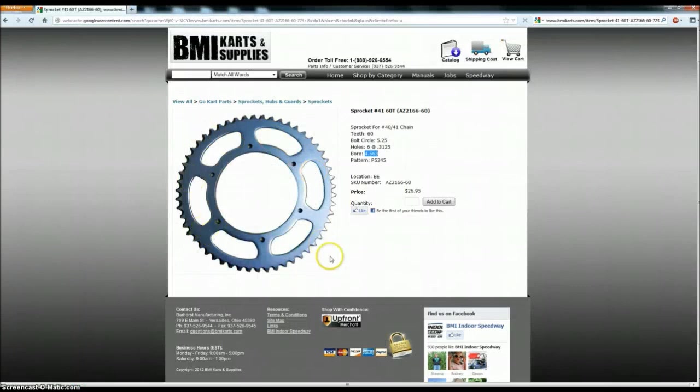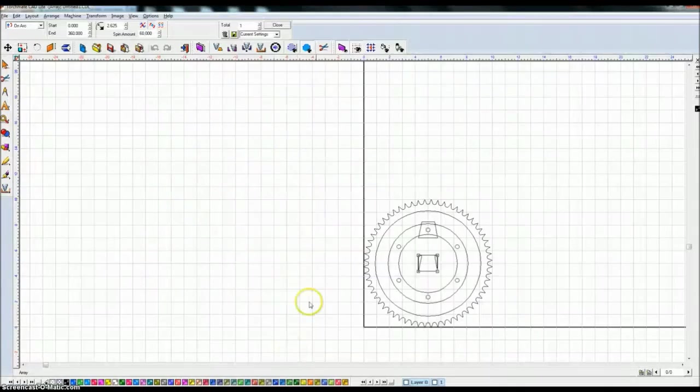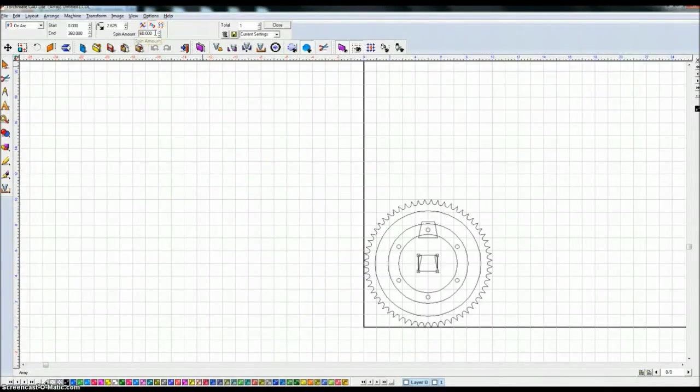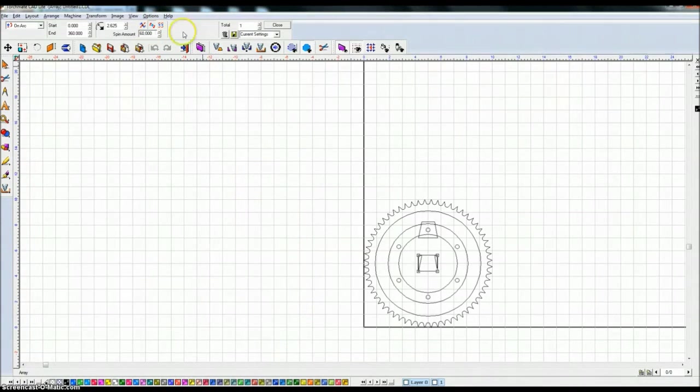And I know that I need 6 of these based on the sprocket, 1, 2, 3, 4, 5, 6. So 360 divided by 6 is going to give me 60. That's how much I need to spin each of these.